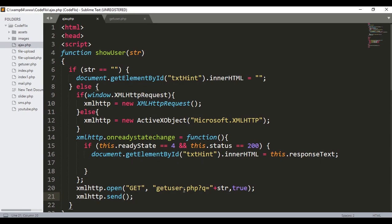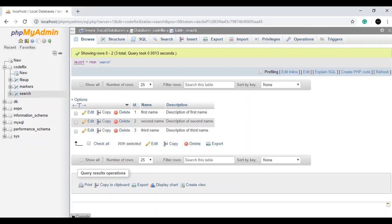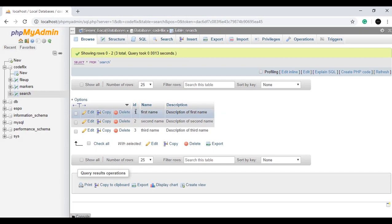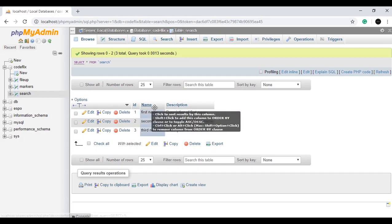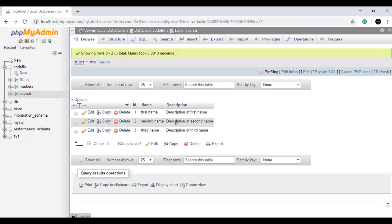Now we will have to make a getUser.php file from which we will get the user data. I have already made a getUser.php file. I have also made a database — the database name is CodeFlix and there is a table called 'search'. It has 3 rows and 3 columns: the first column is id, then the name, and the description. We will retrieve this data using AJAX.